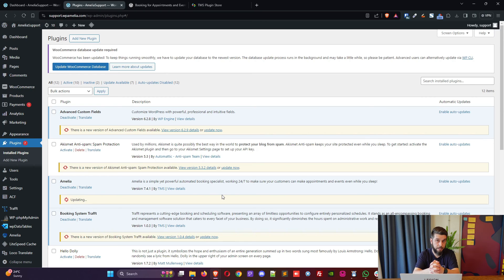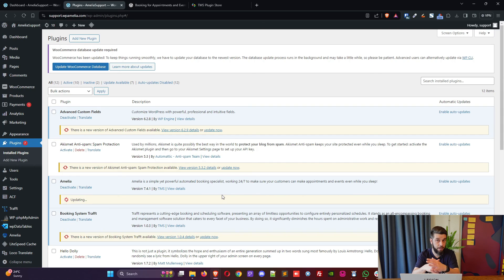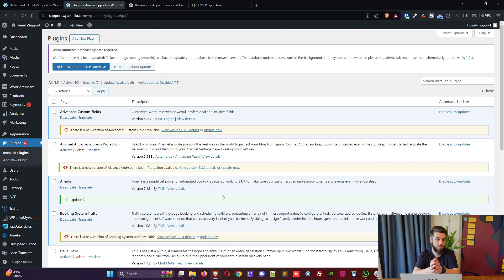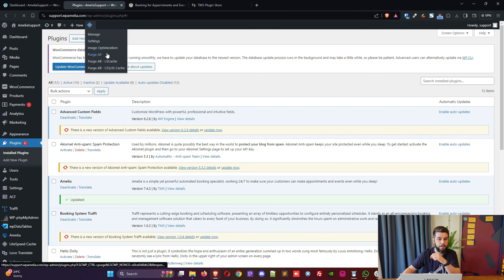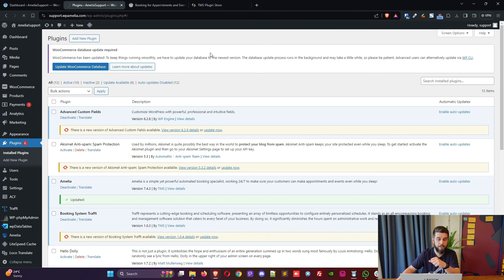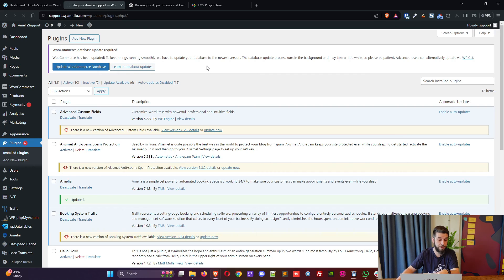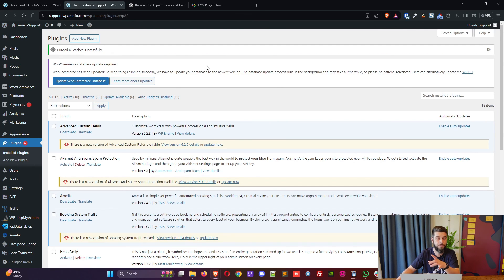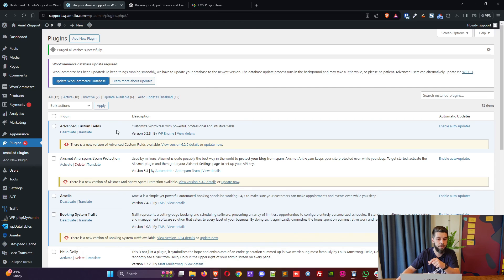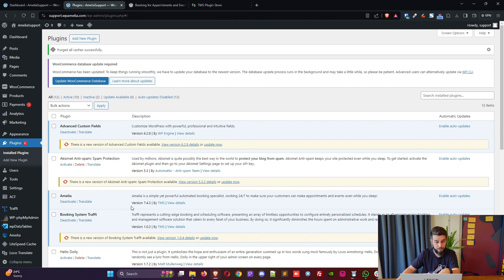Once again, when you update plugins, not just Amelia, any plugins that you have, anything that you have on your website, please purge your cache. So either install a caching plugin or reach out to your hosting provider and remember control F5 if something doesn't load in the page that you're viewing. So once you purge the cache, once it's done, you can see version 7.4.3.